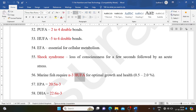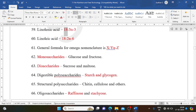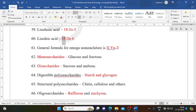Marine fish require N3-HUFA for optimal growth and health at 0.5-2.0%. EPA = 20:5N3; DHA = 22:6N3. Linolenic acid = 18:3N3. Linoleic acid = 18:2N6. The general formula for omega nomenclature is X:Y N-Z.